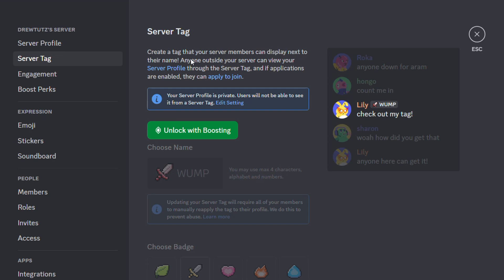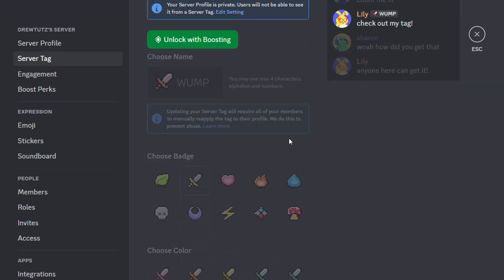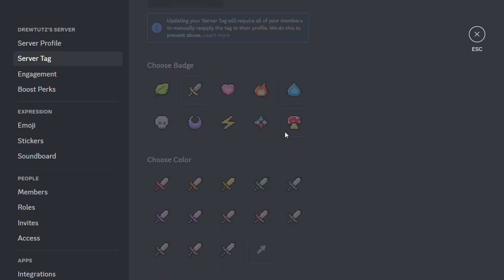And that's it. It's very easy and very simple. All you need really is to get the boosting and you can easily set that up for your server.